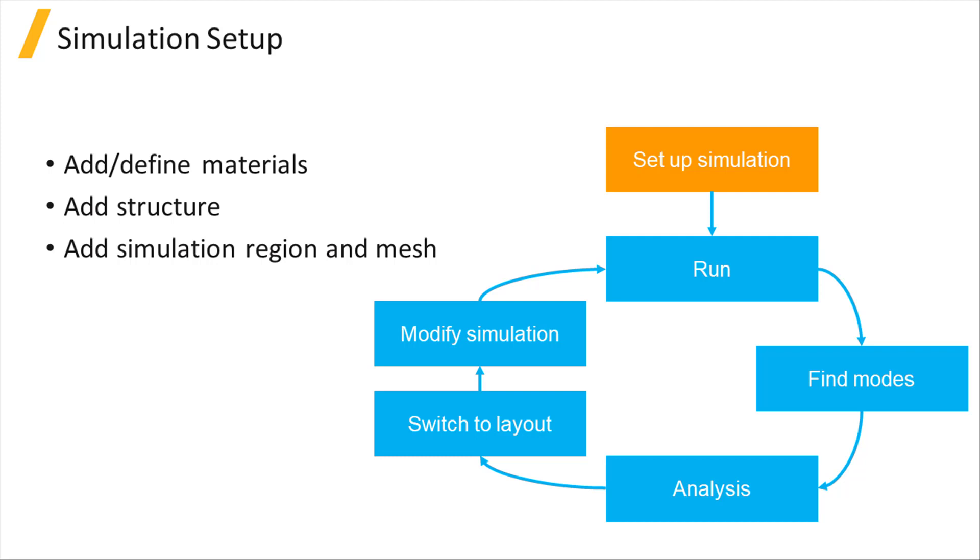the structures and the FDE simulation region are set up. The simulation region is where the boundary conditions and the mesh are set.